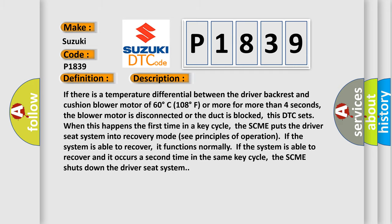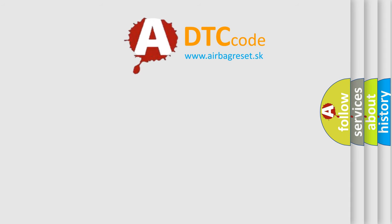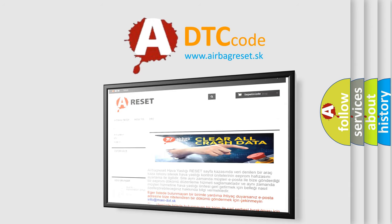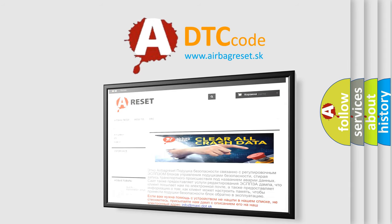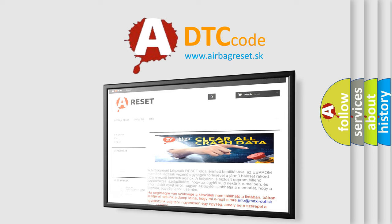The Airbag Reset website aims to provide information in 52 languages. Thank you for your attention and stay tuned for the next video. Bye!